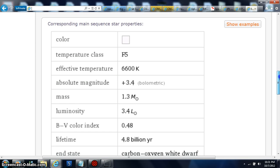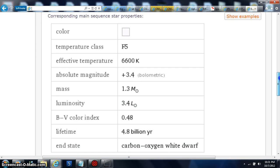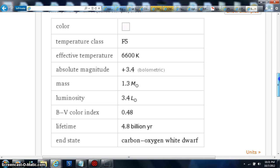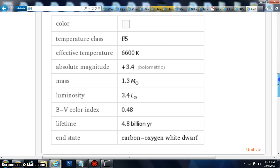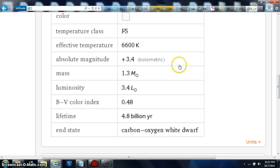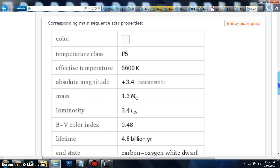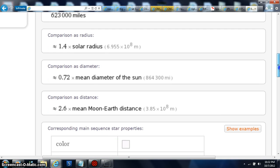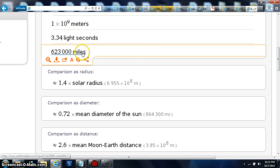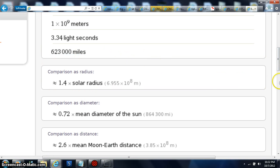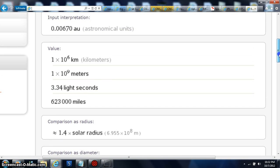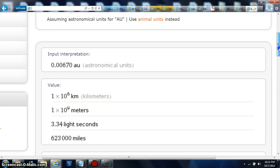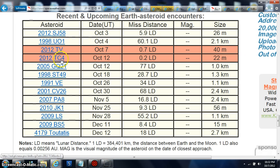And then you get the corresponding main sequence star properties. 6,600K. So this is up within the distance of circular stereo play. And it might be right in it in the main sequence too. But the idea is there's an object up there that's 1.3 mass the size of the sun that's burning at 6,600K. That's in a circular stereo distance of that 623,000 miles.